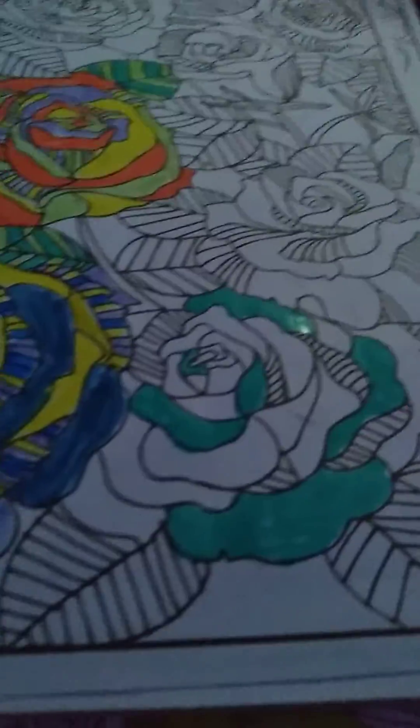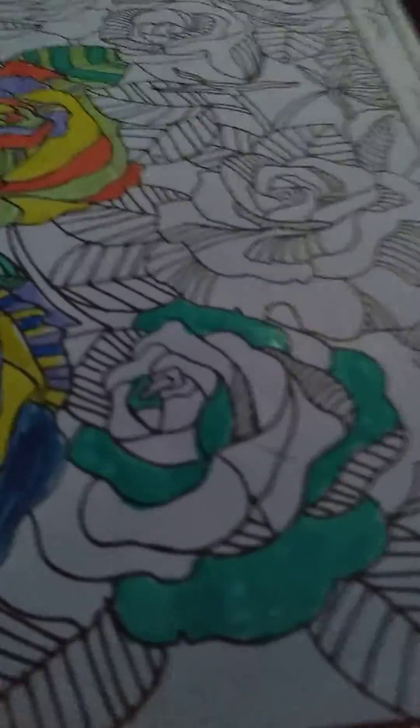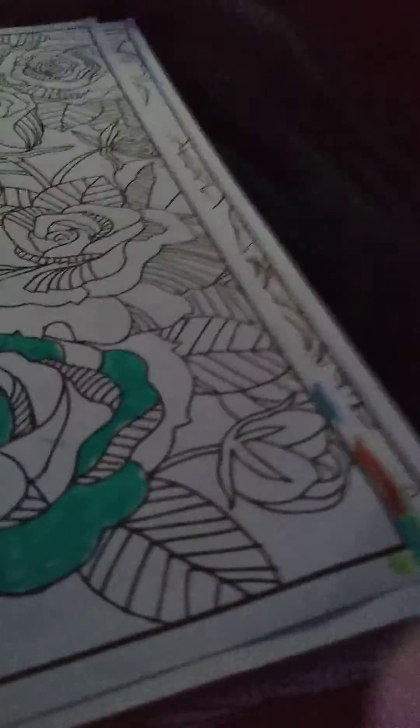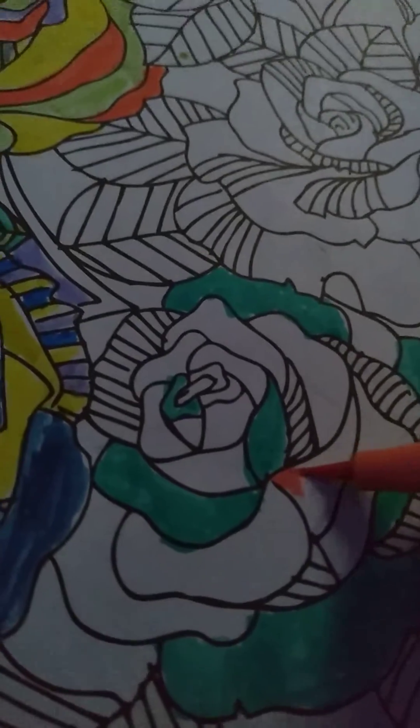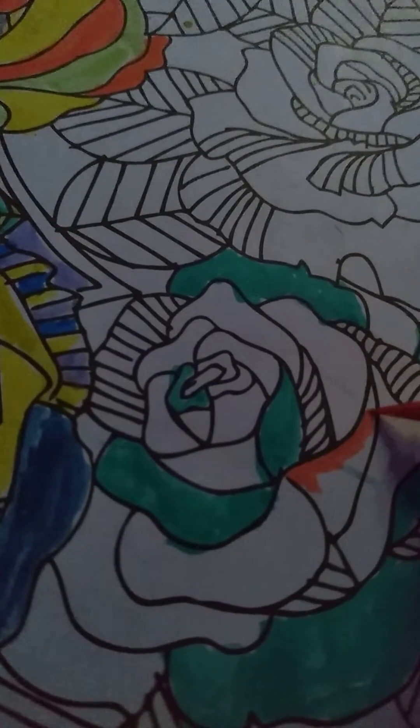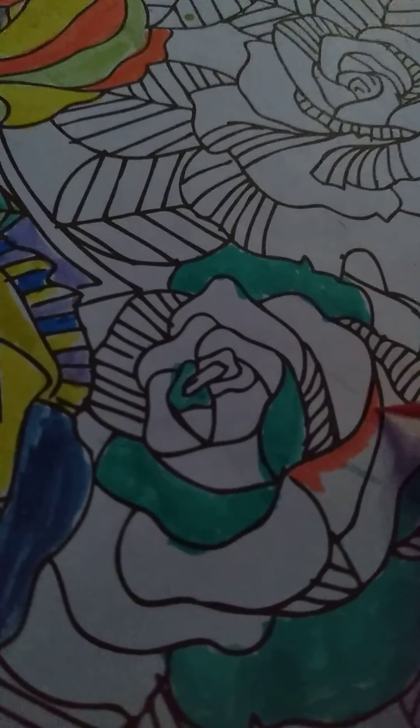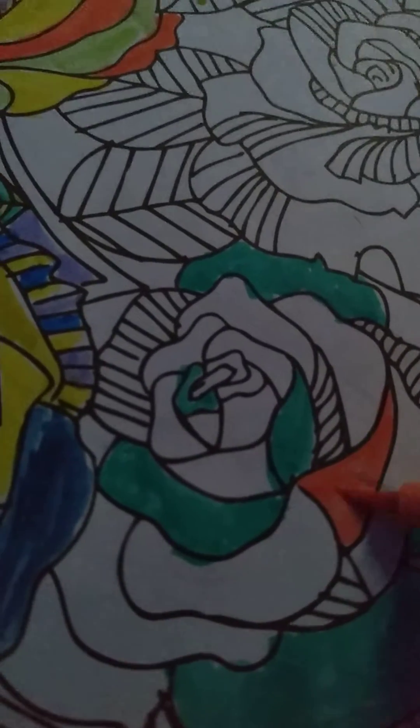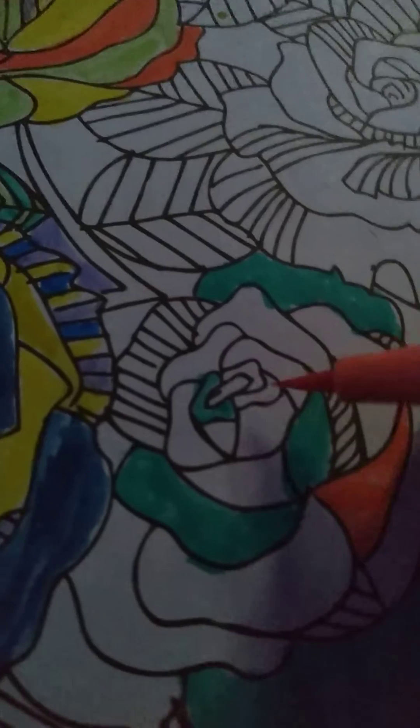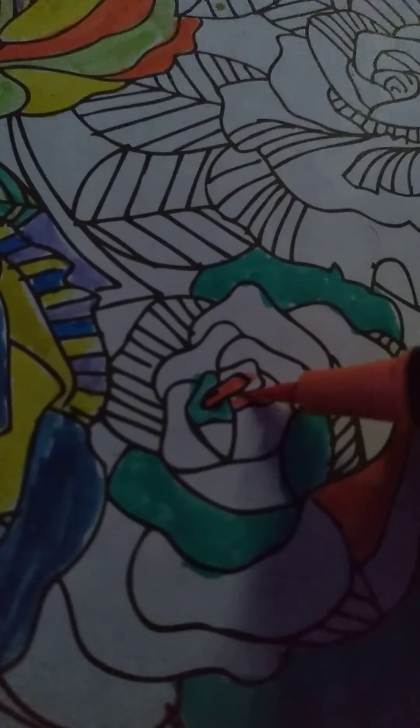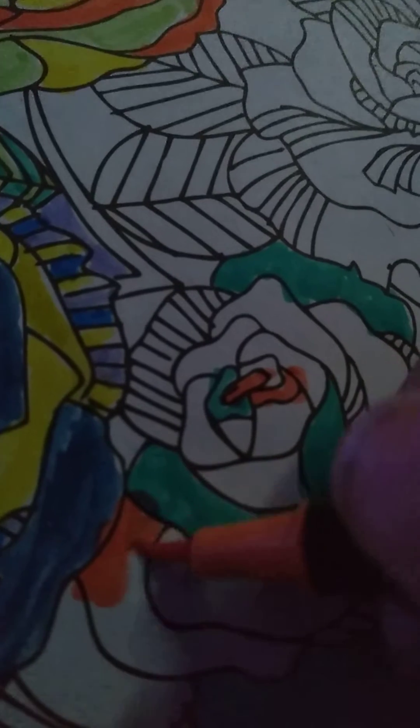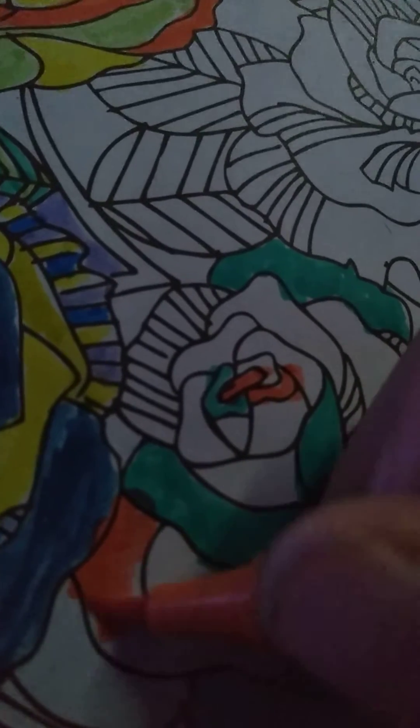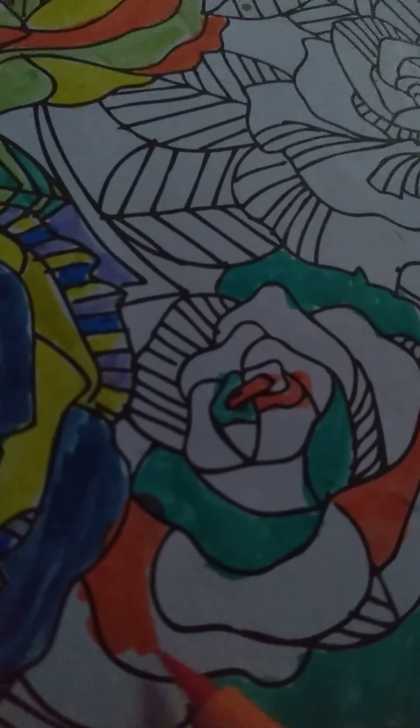Alright, now we are going to do the orange. Do you want to put it on that? Crap, I'm going outside the lines on accident.